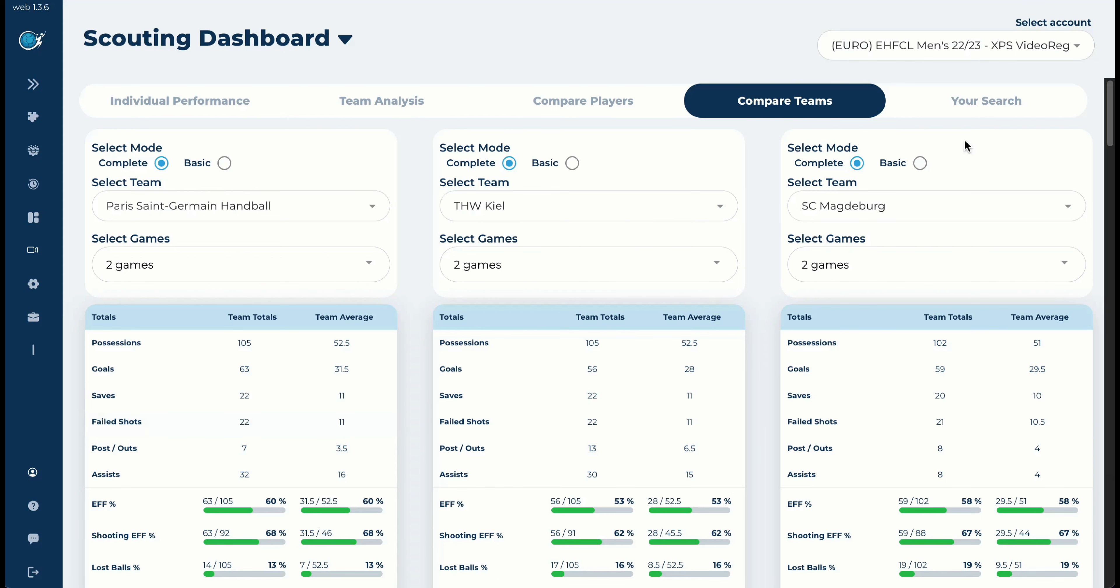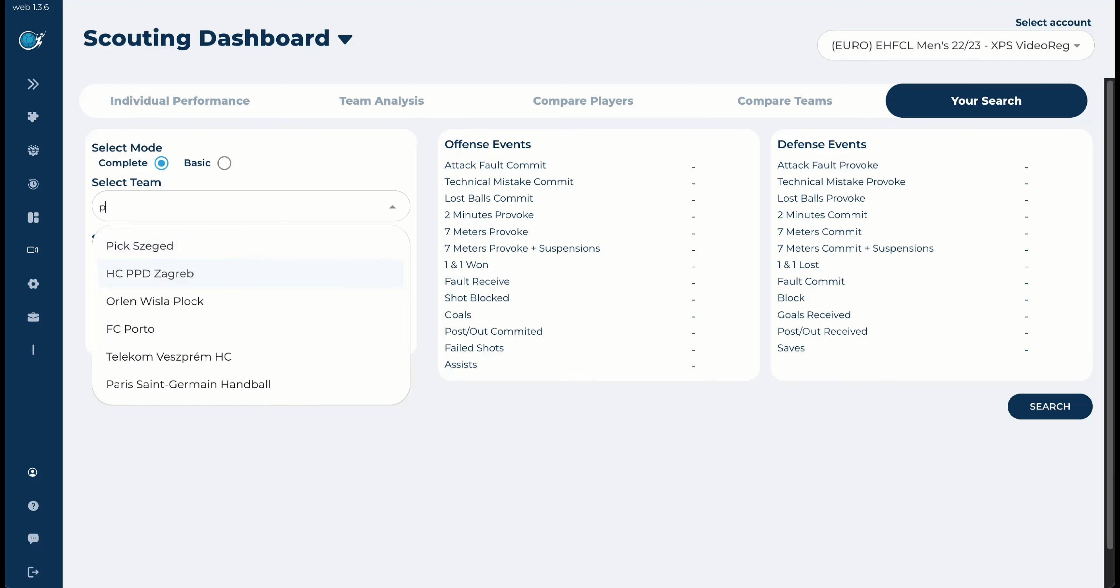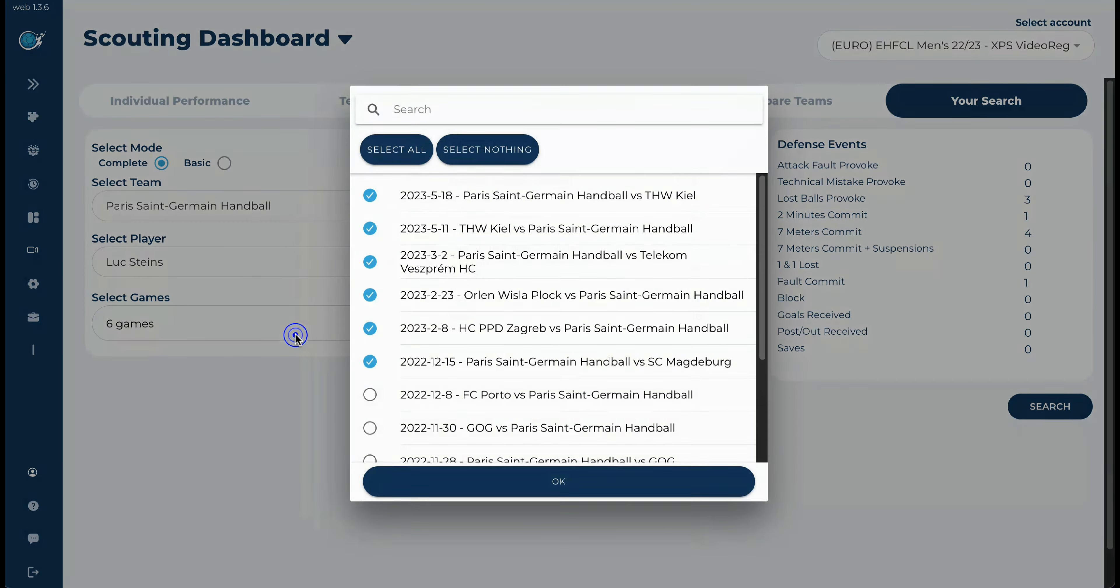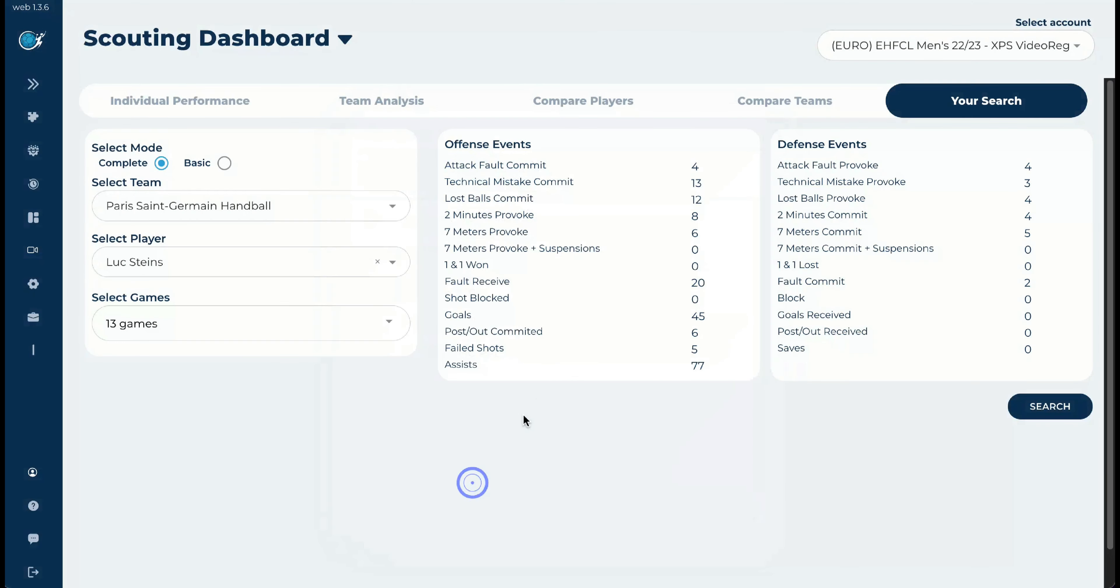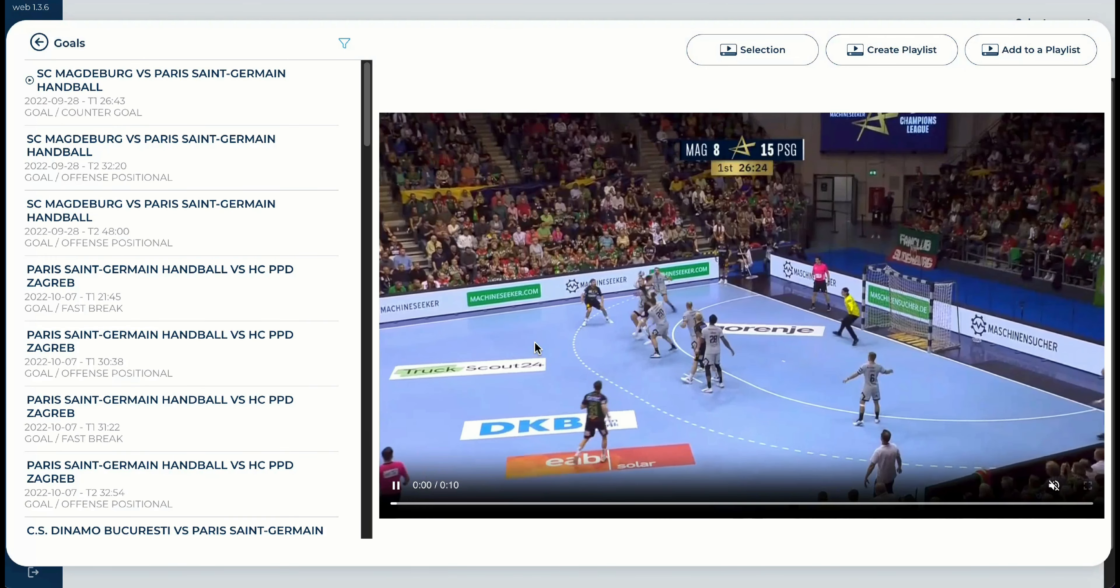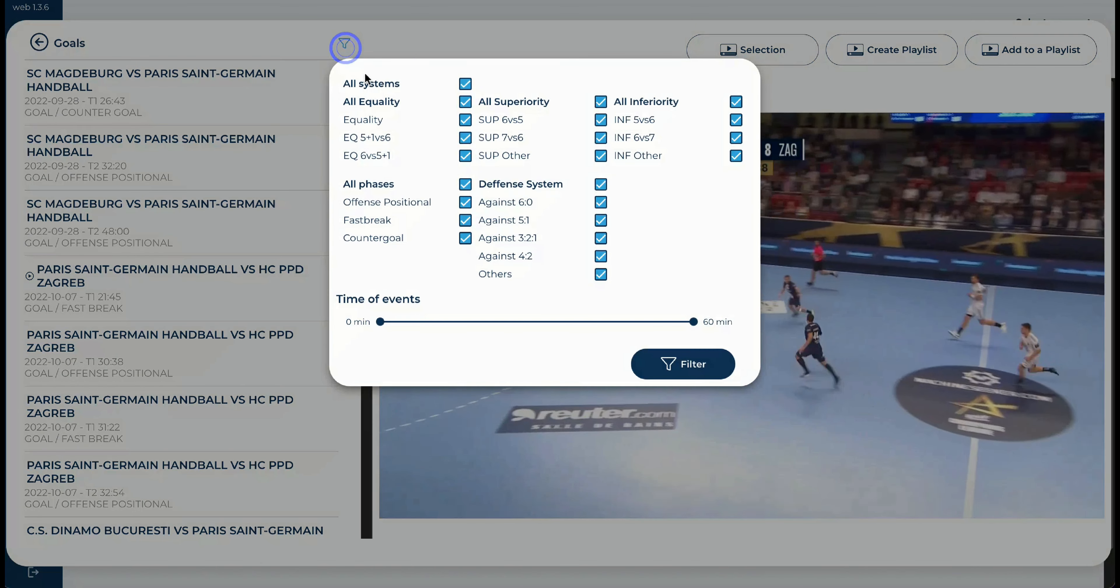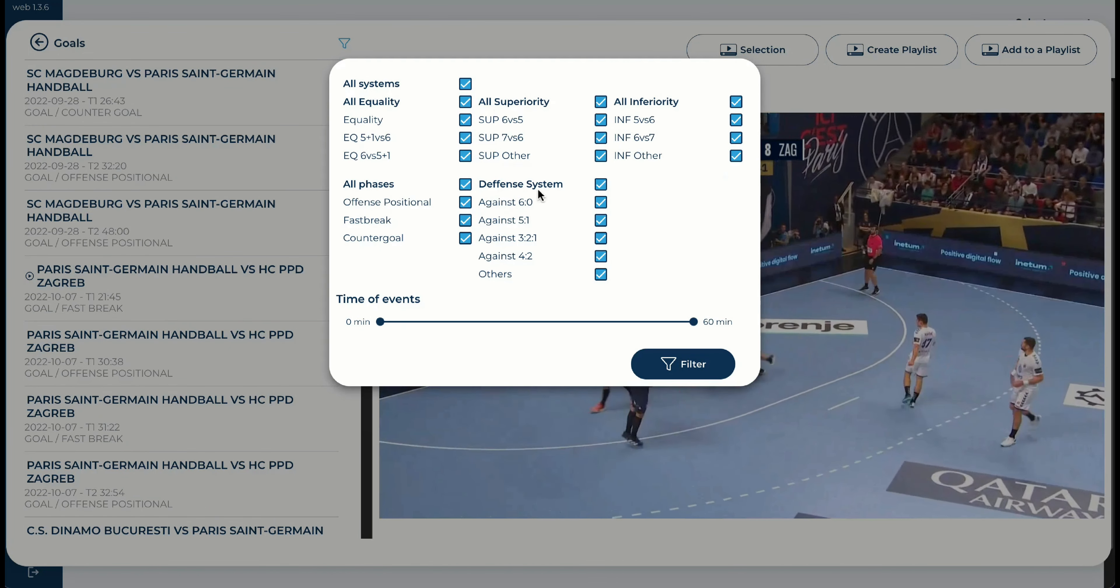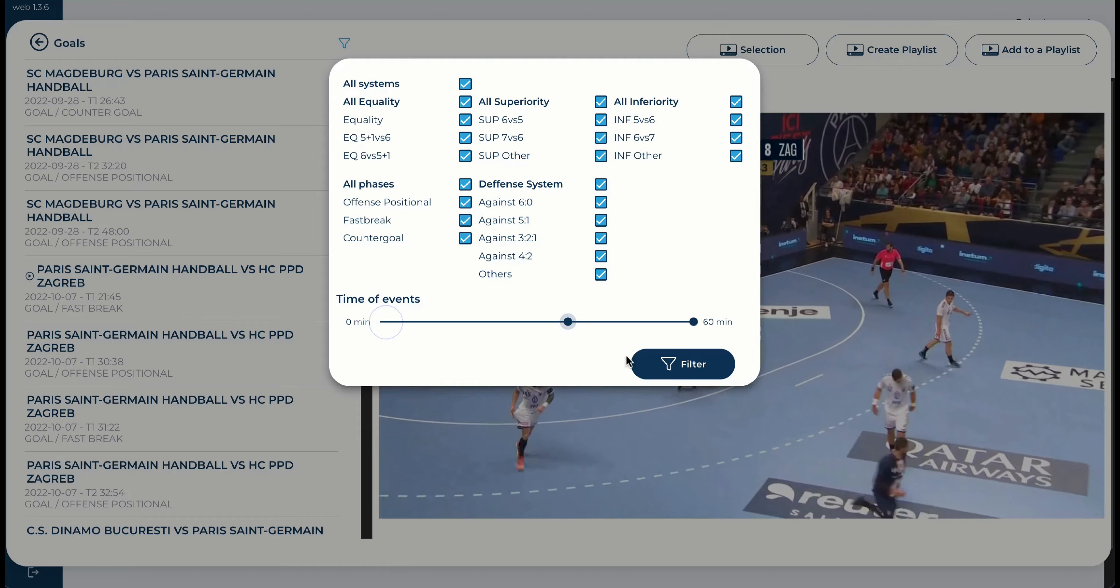Last but not least, we have the Your Search and you can personalize everything. For example, I would like now again to see from Paris, I would like now to see from Lukastein, all the 13 games, all the goals that he made. And then you will just be able to see and jump up and down all the time, filter them for time, filter them for type of phase, for type of offense system, for type of defense system, for time...